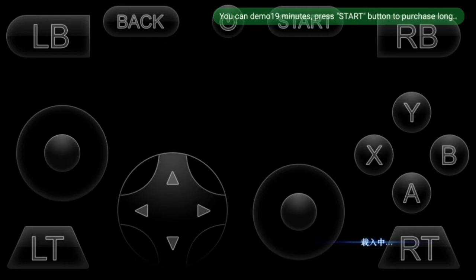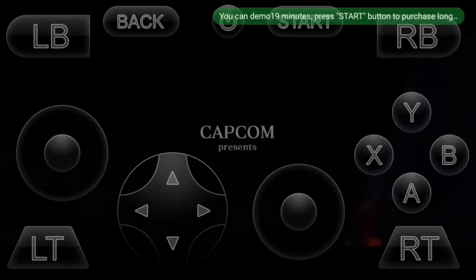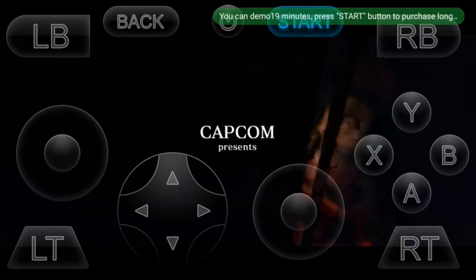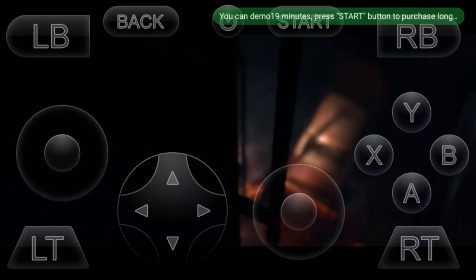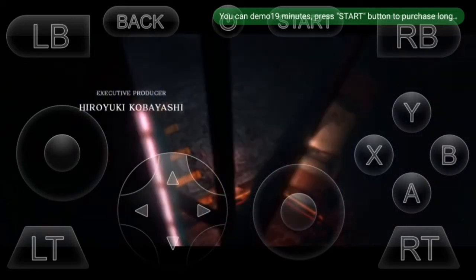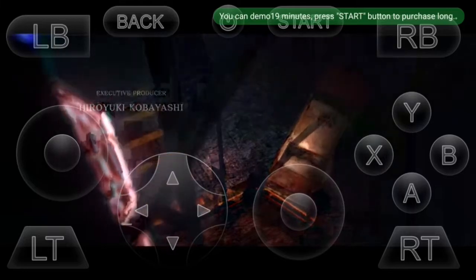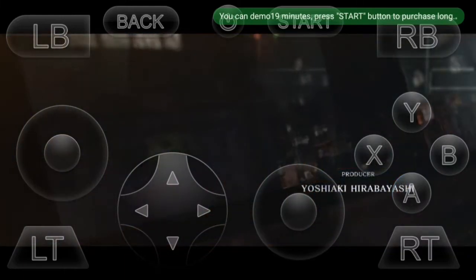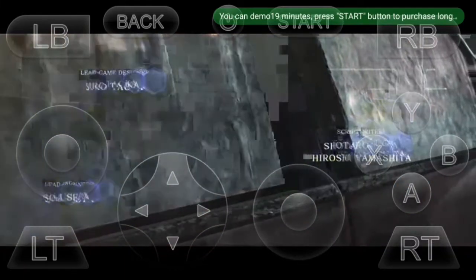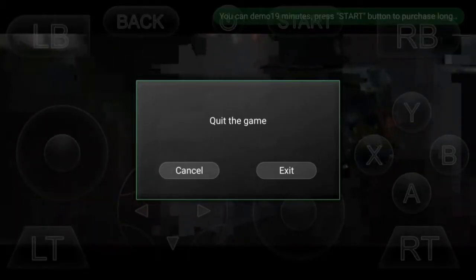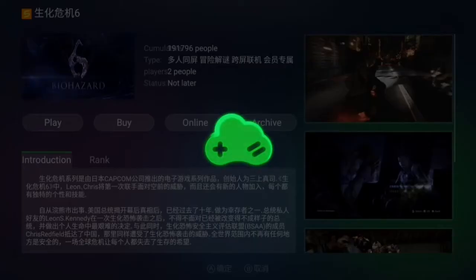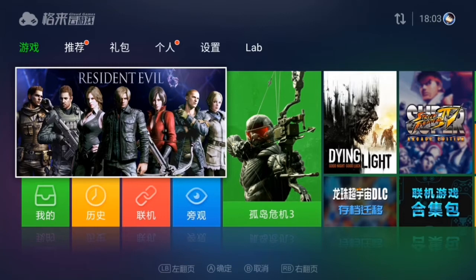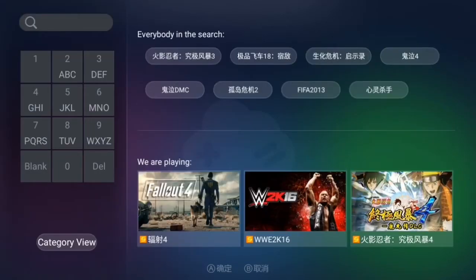If you like the video please give me a like. If you face error 128 please comment and I will tell you how to open the game. You can see the game has opened and I still have 19 minutes left. Let's open some other games and I'll show you more.